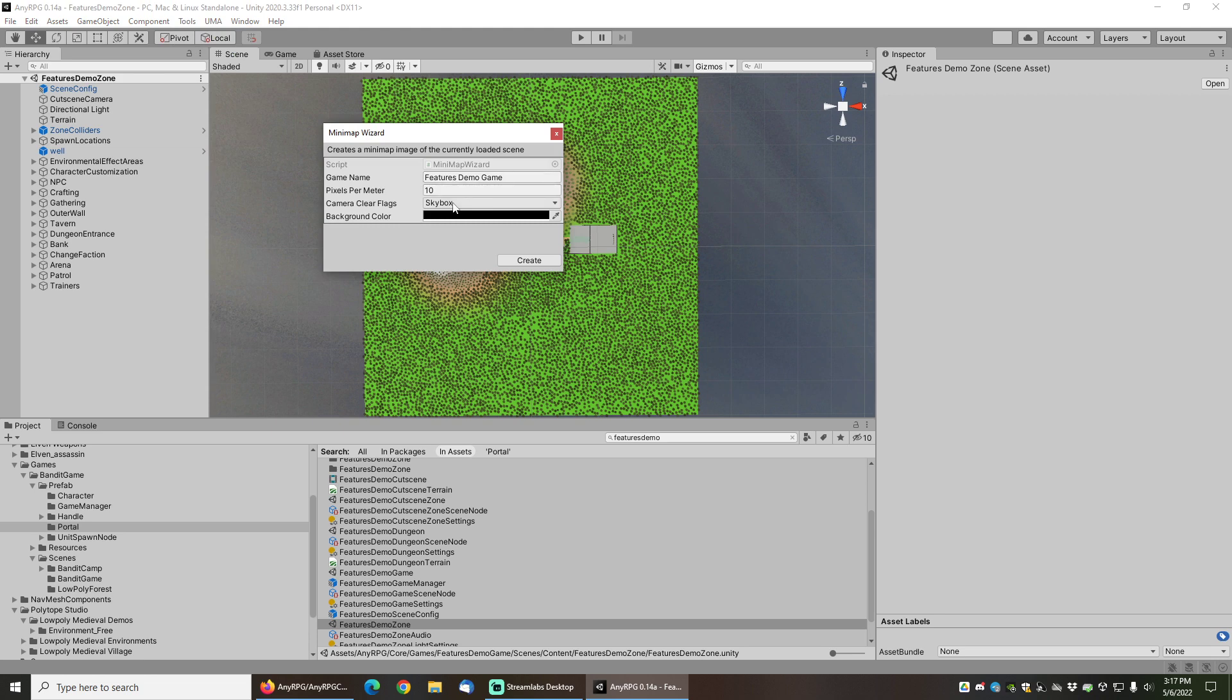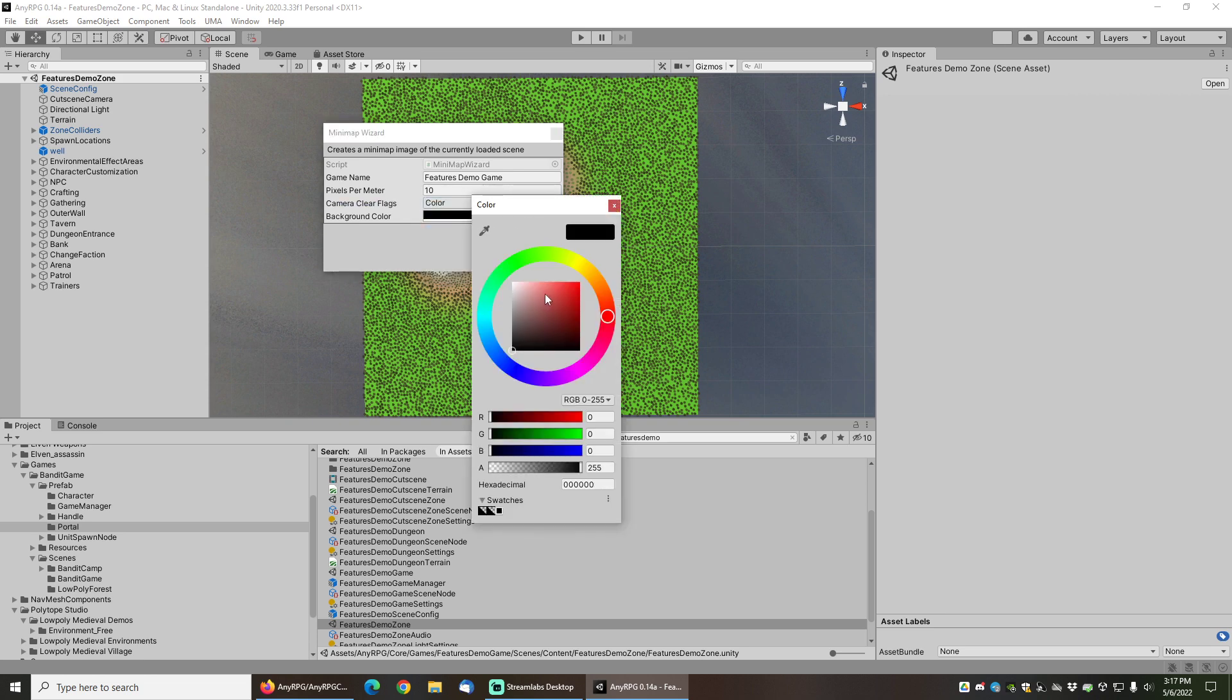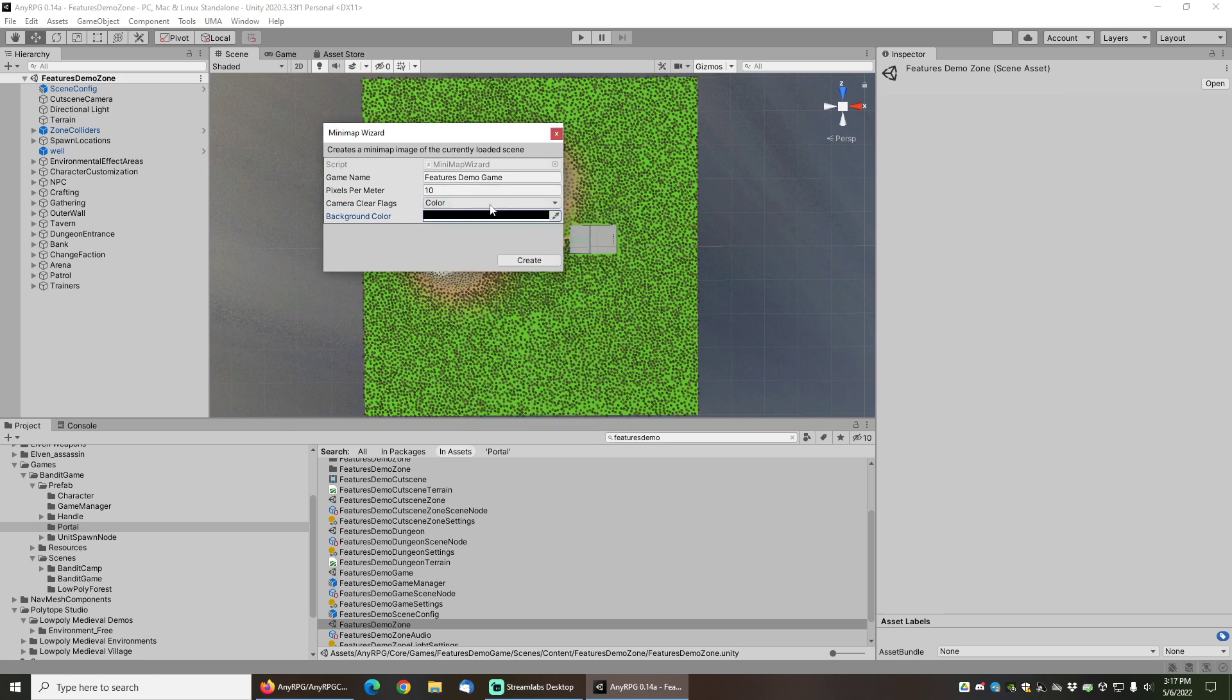The camera clear flags don't matter in this case because the level is completely square, but if we had a rectangular level that wasn't completely square then because the camera is going to render a square image we could either fill the background with a skybox or some other color, whatever we wanted. In this case like I said it doesn't really matter because this level is completely square.